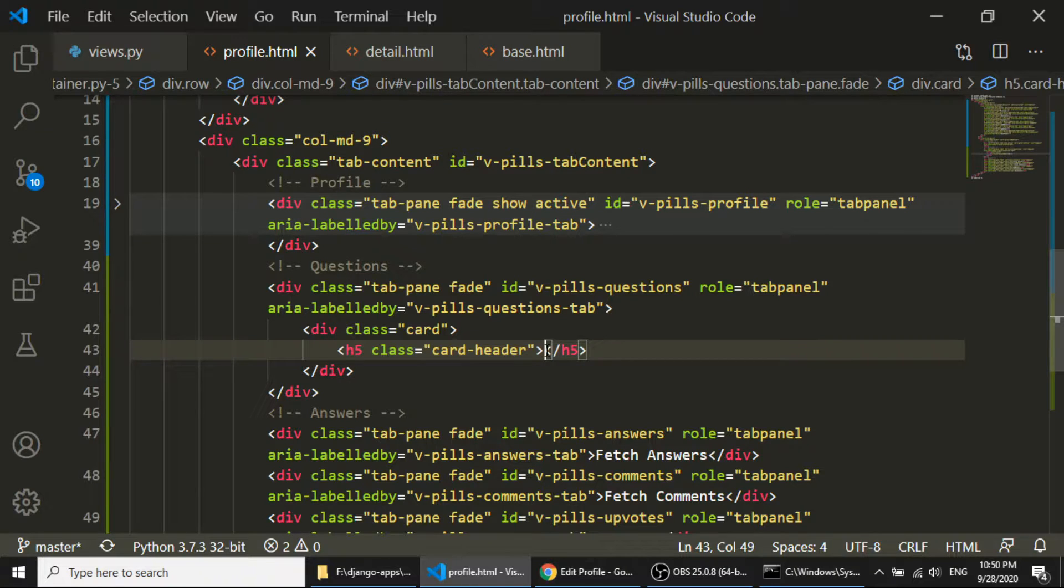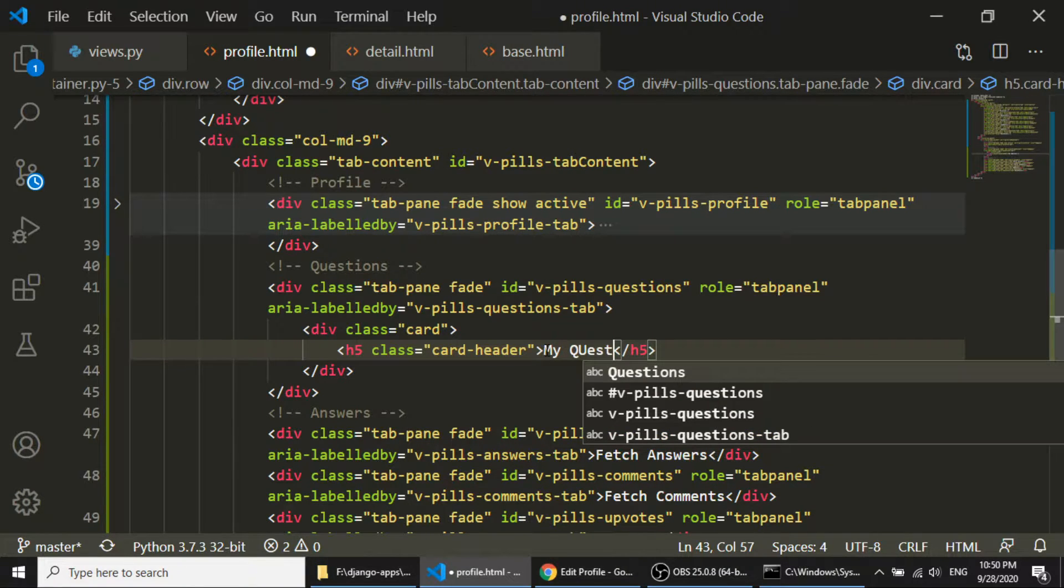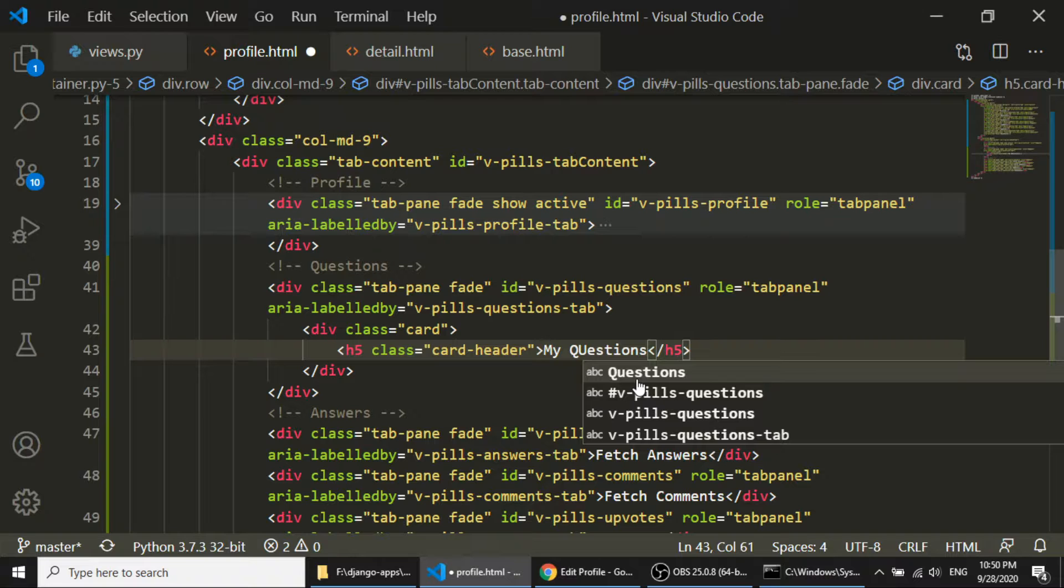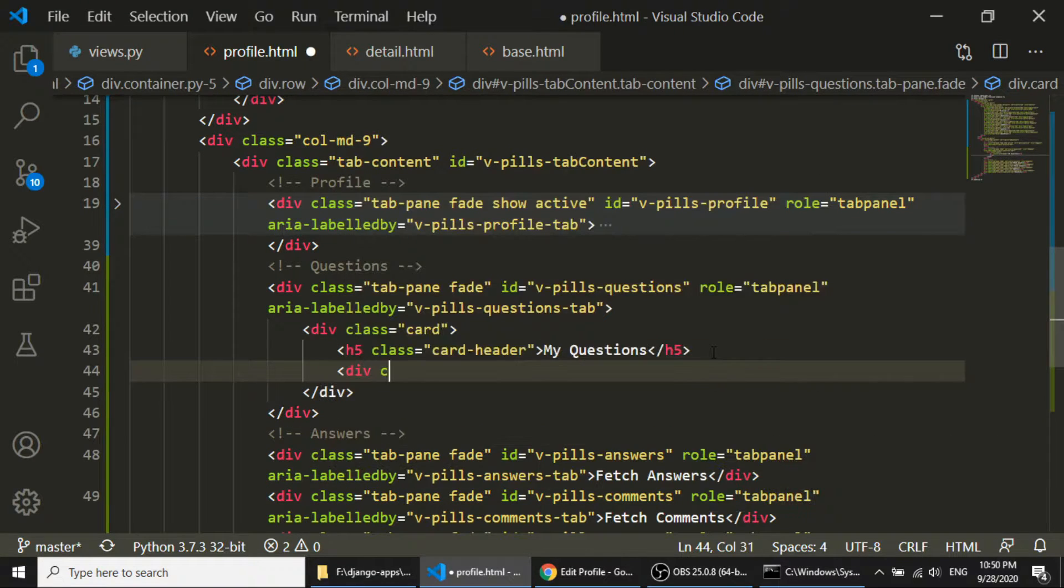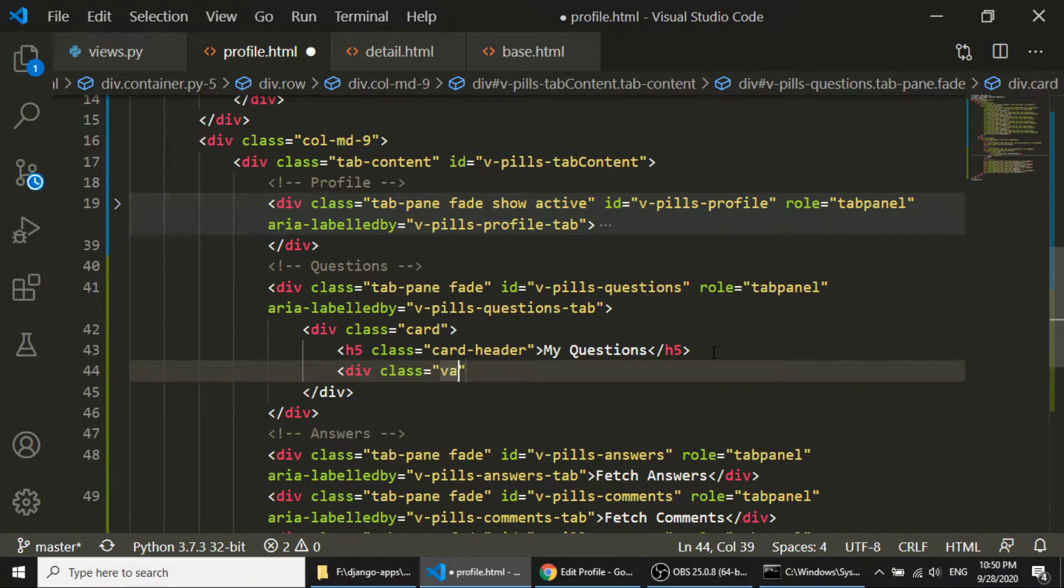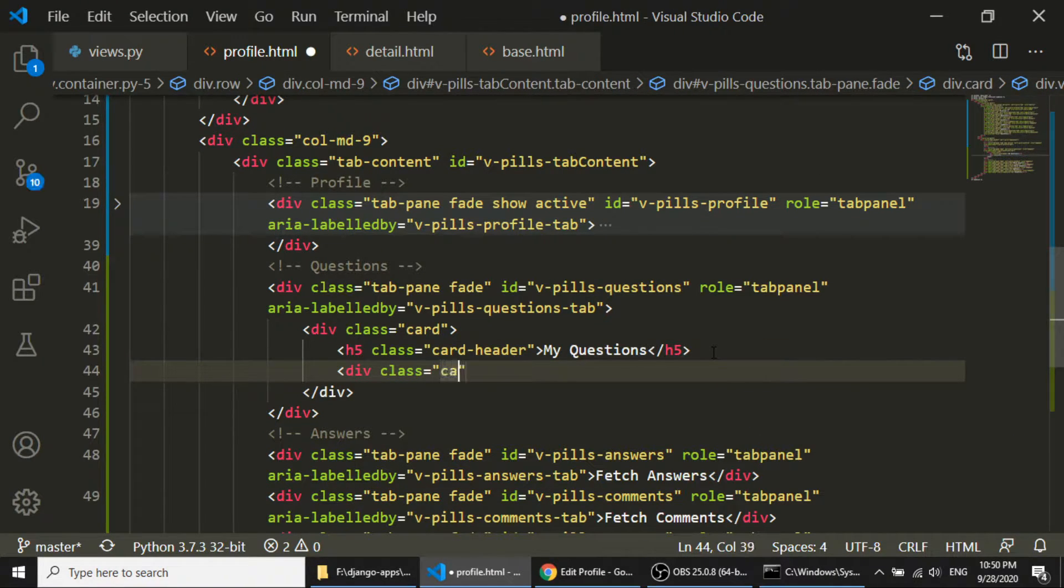I will show the heading, My Questions, My Questions, and in the body, card-body.